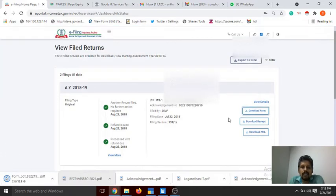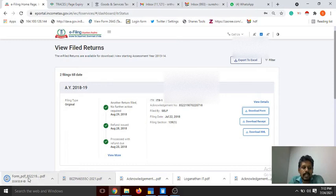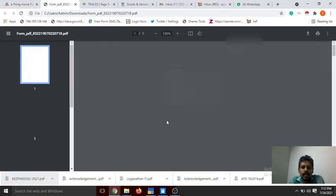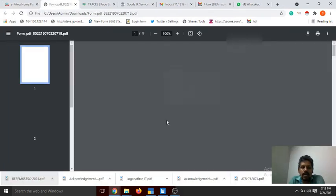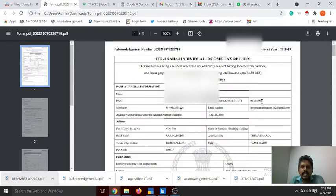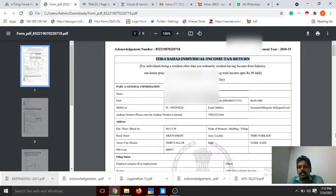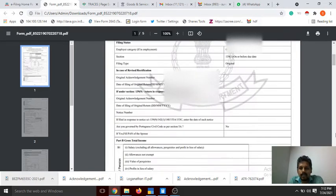Click download form on your return. You can download the ITR1 — Individual Income Tax Return file. You can view the first information and any details in the return.